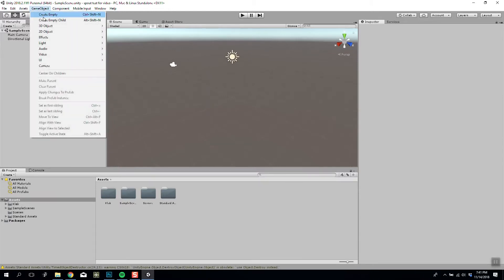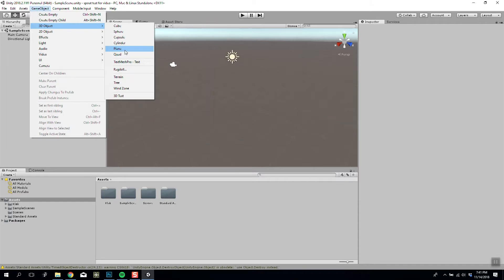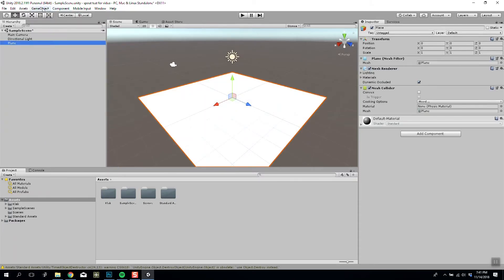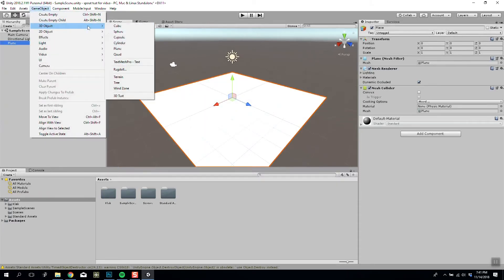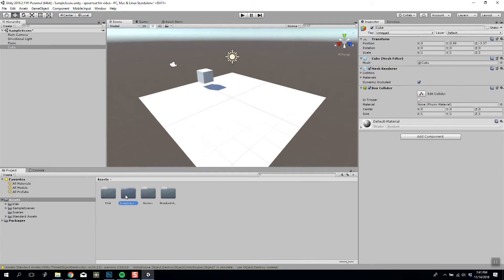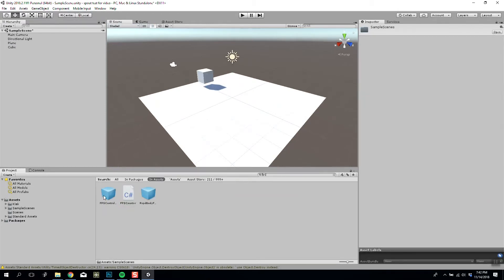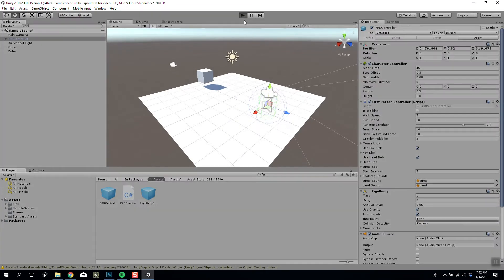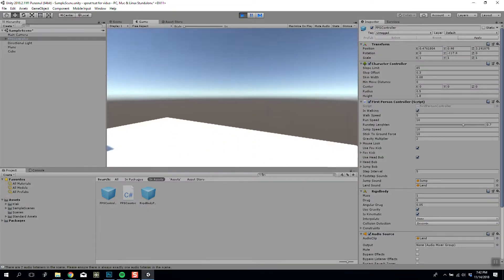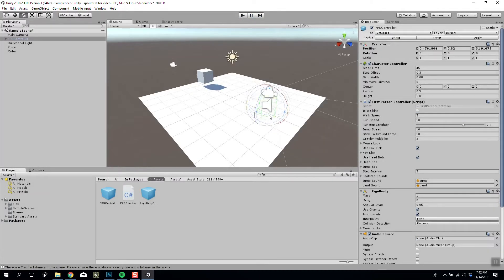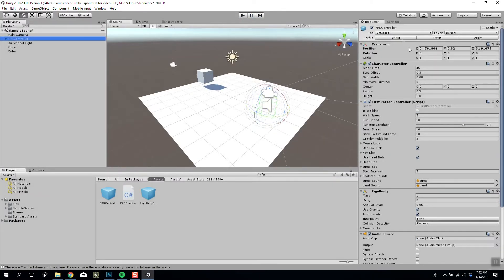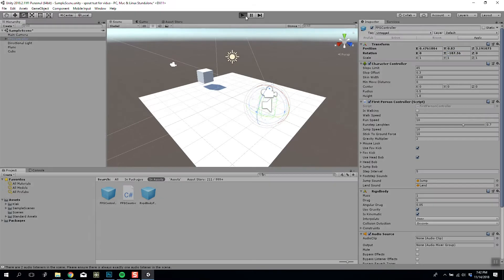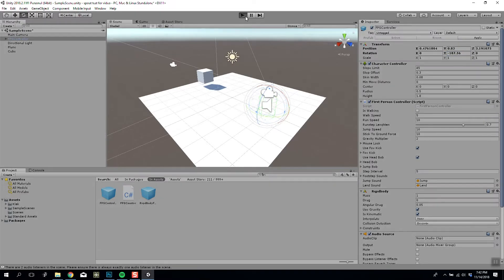So let's create a simple level. Let's make a plane, add a cube to it, something exciting, and let's put our first person controller in here. So I'm going to add the first person controller, play it. Perfect. I'm going to rotate this around just so it starts the other way.